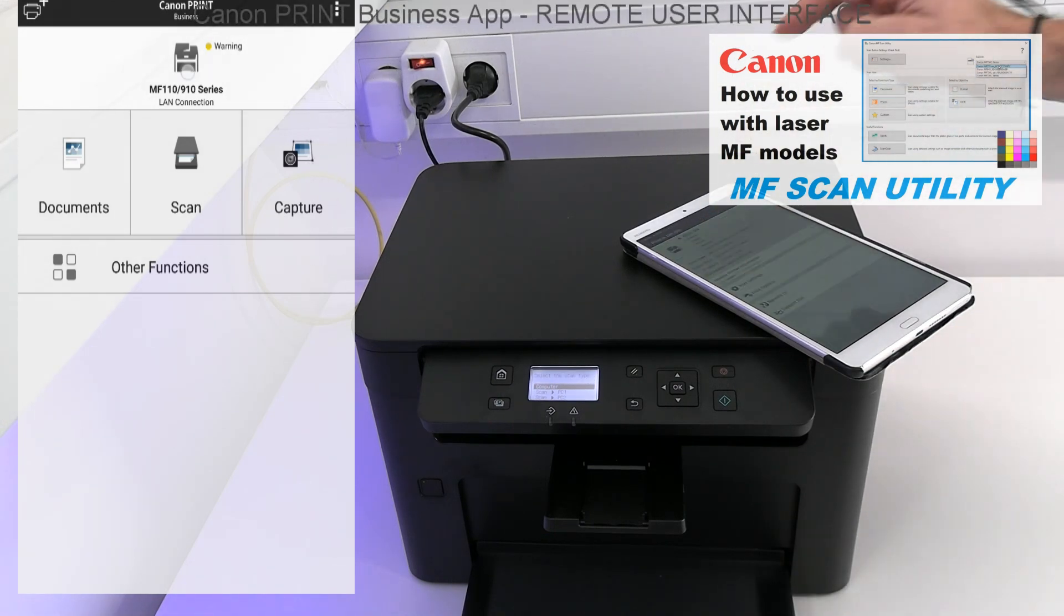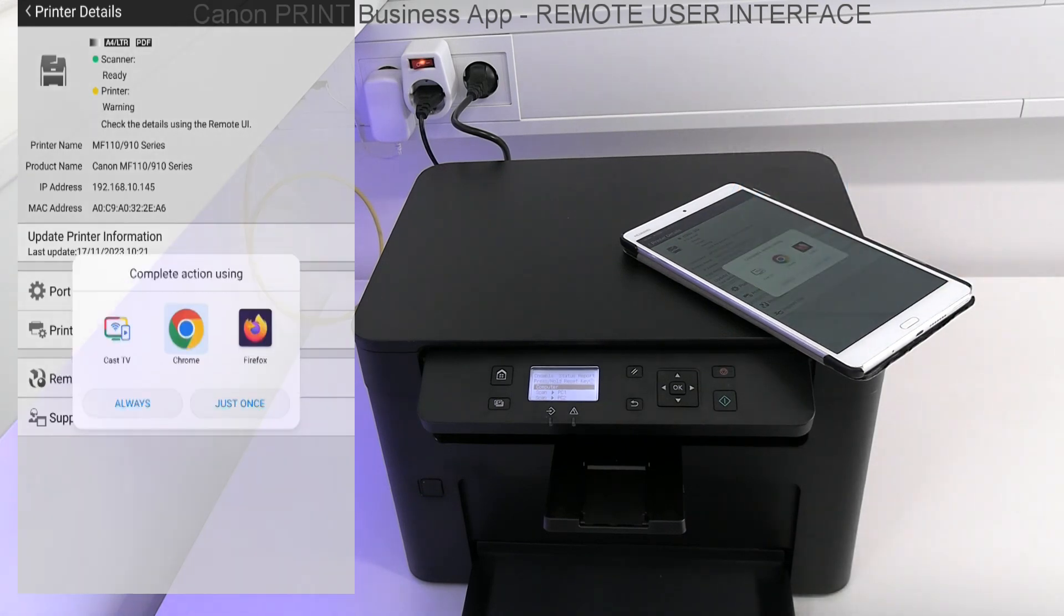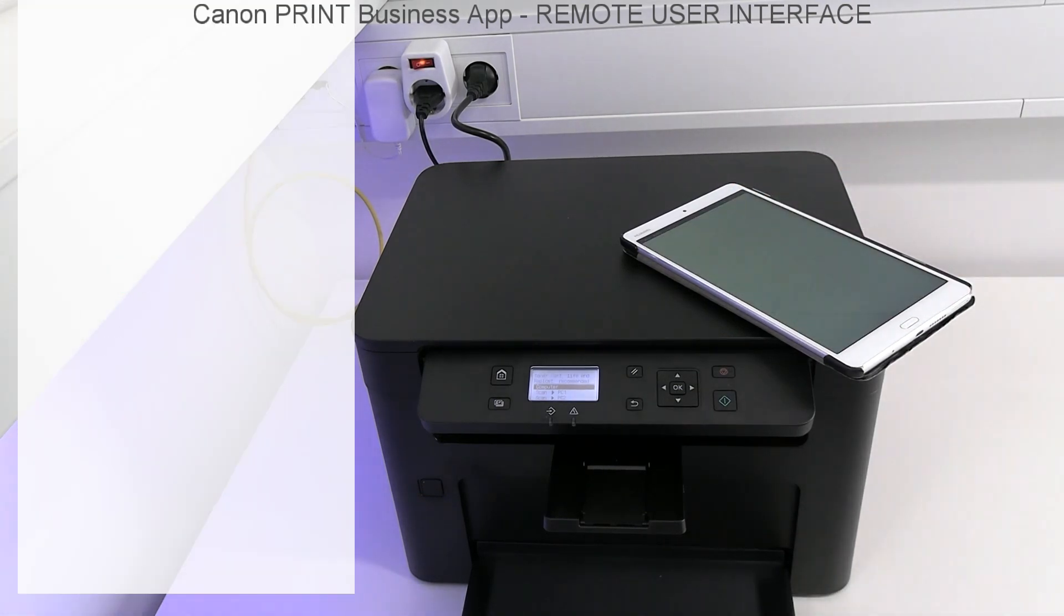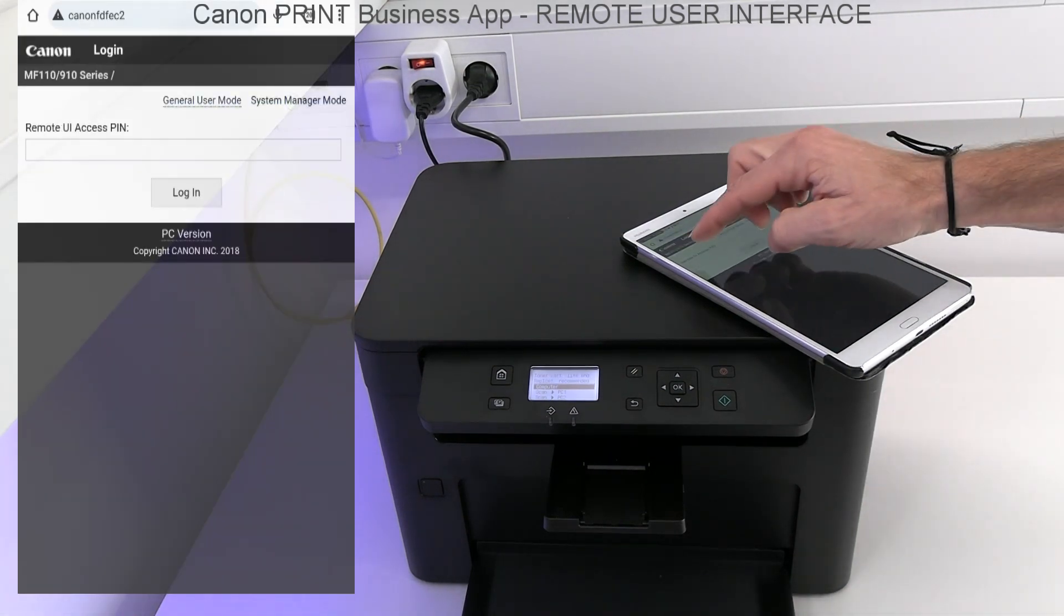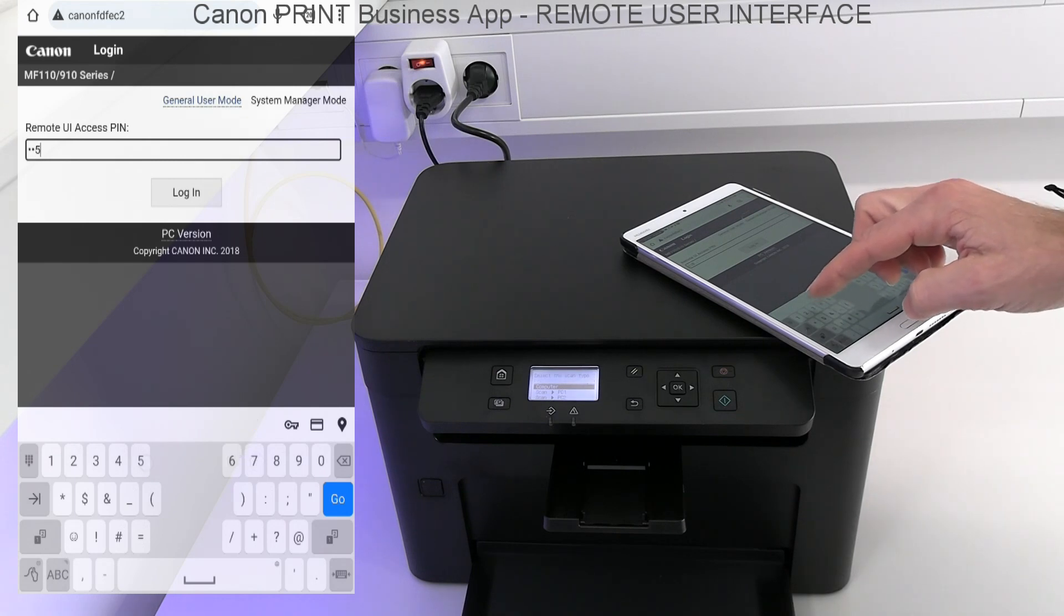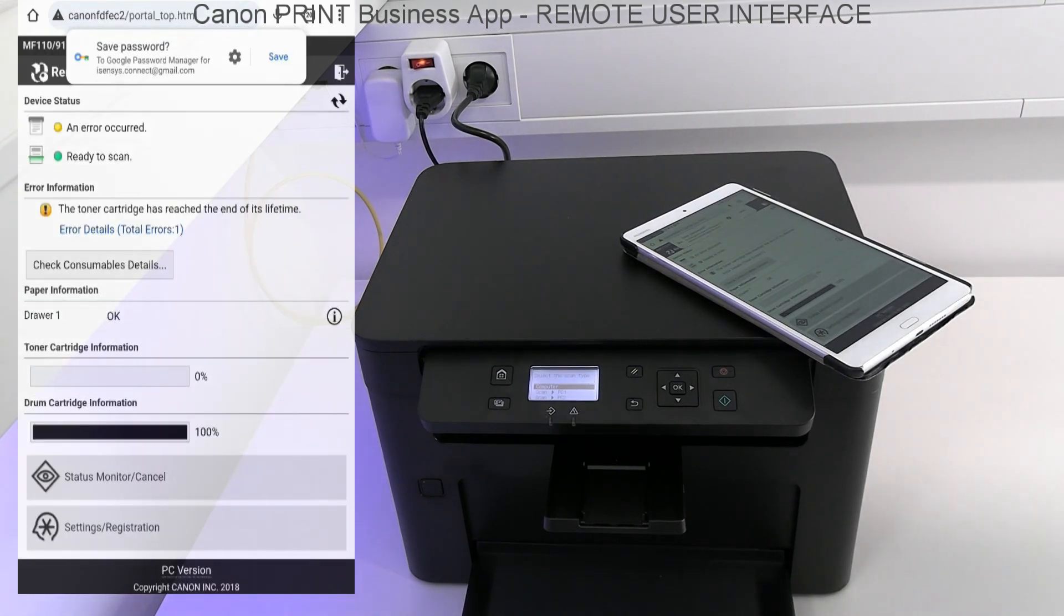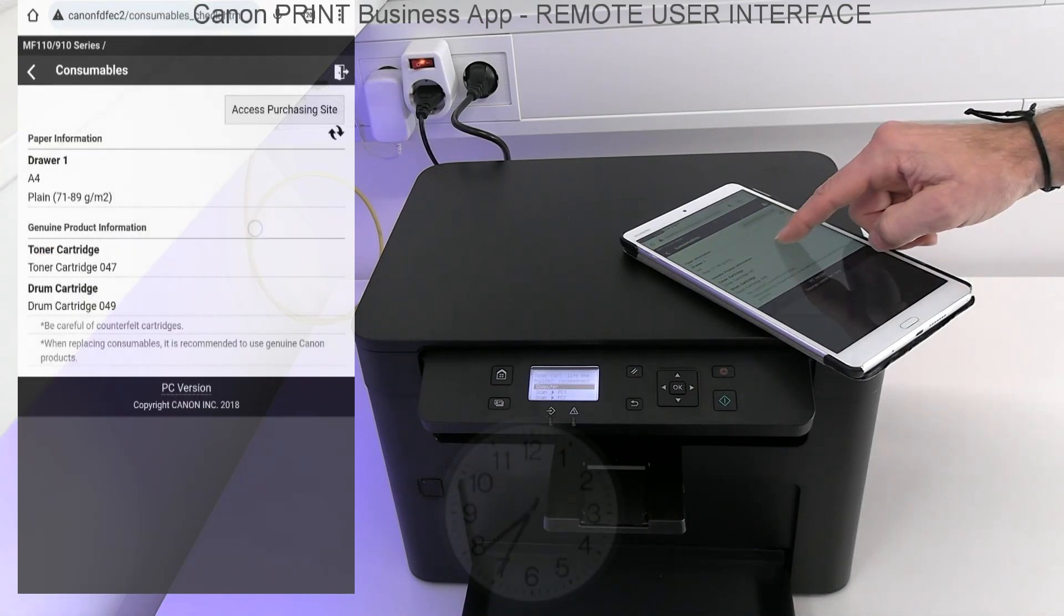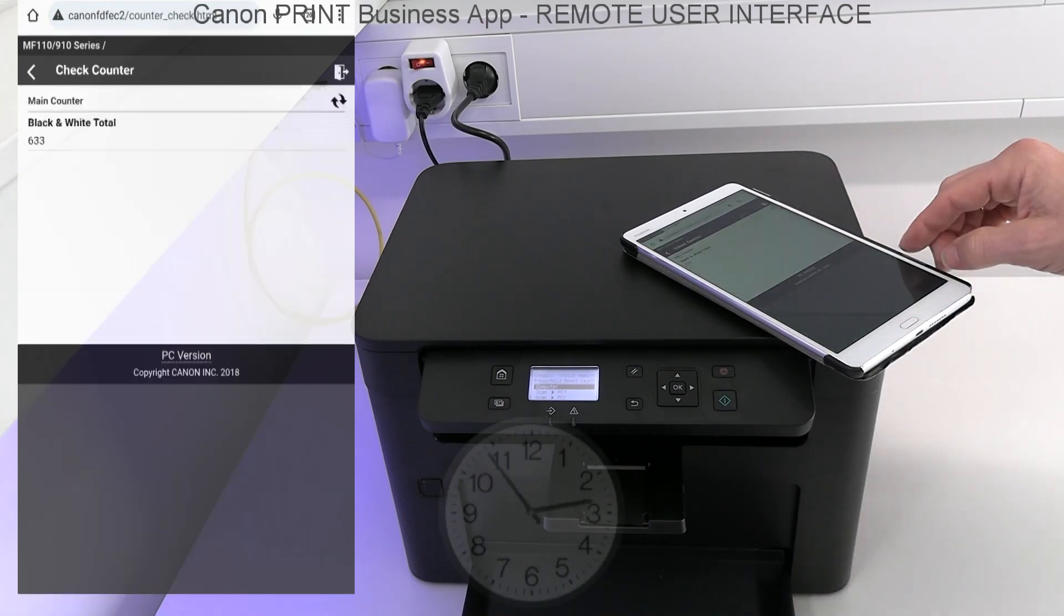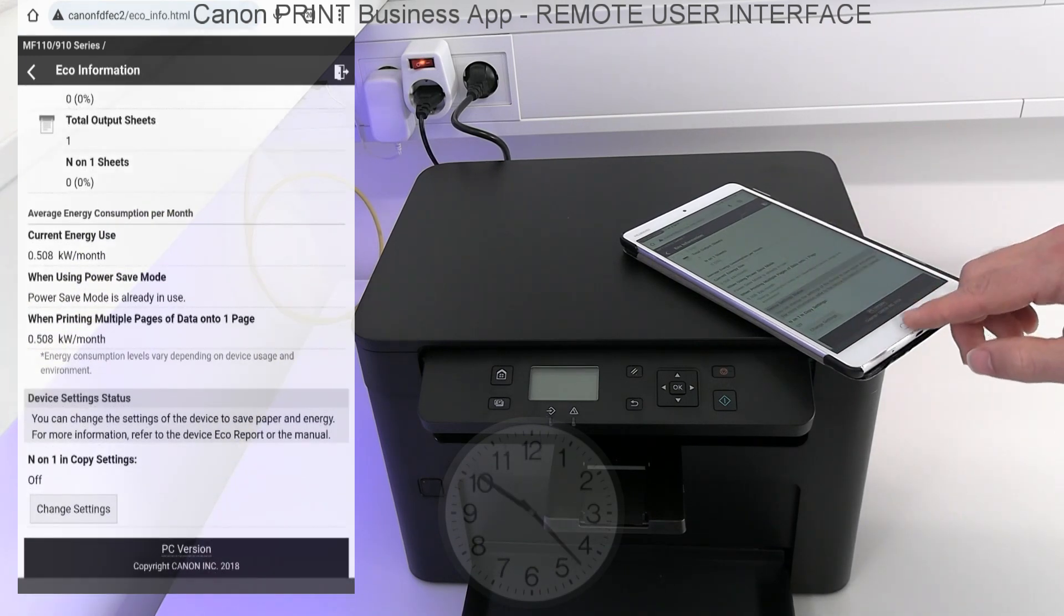Next, I open the remote user interface and login with my admin pin. I quickly walk through the device status and many available settings.